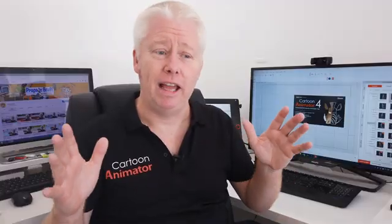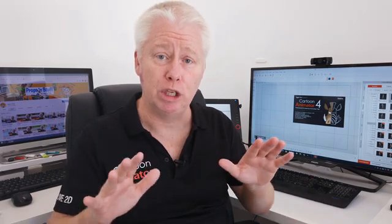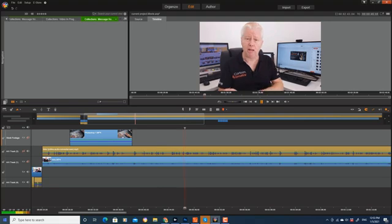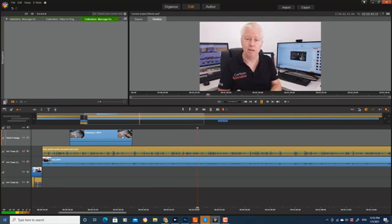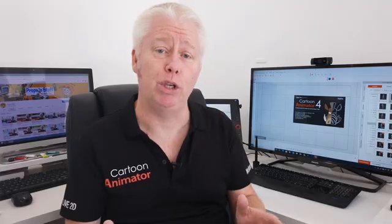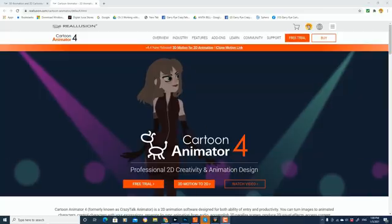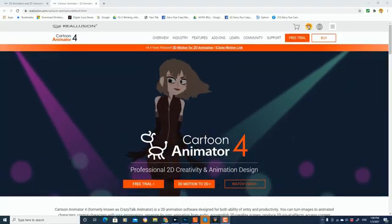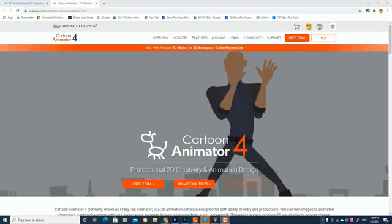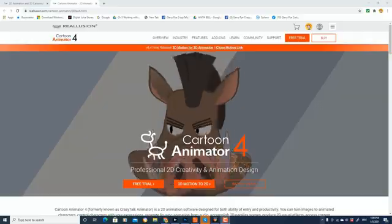However, it's just as useful as a digital display for other software as well, like my video editing and animating. So today, I want to show it to you in Cartoon Animator, and I'm going to break this video up into two parts.